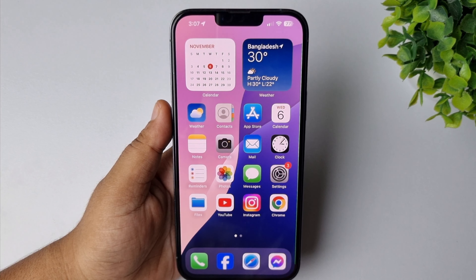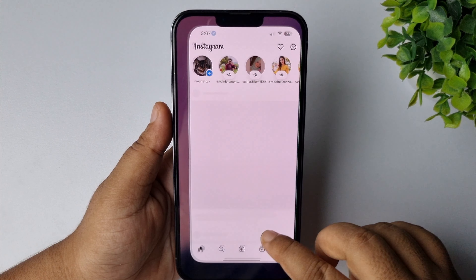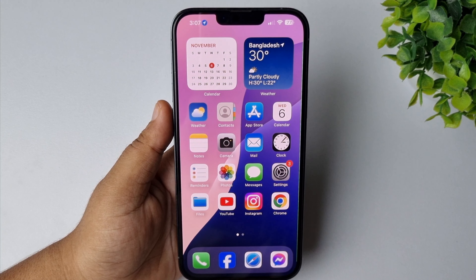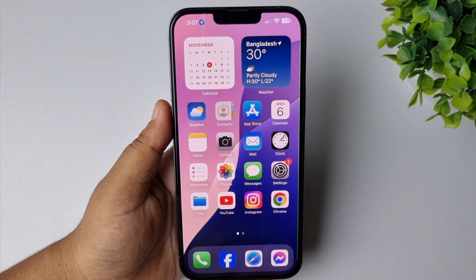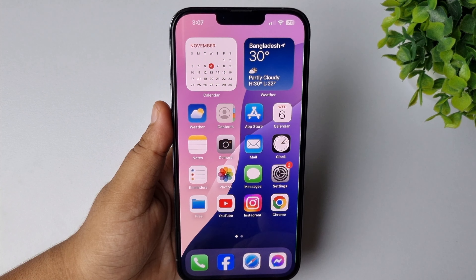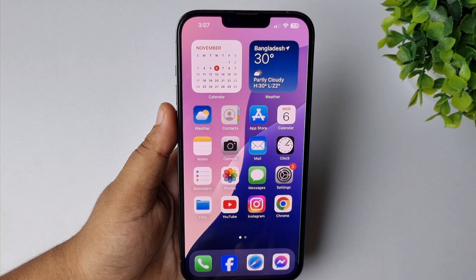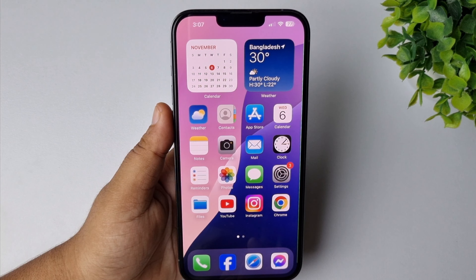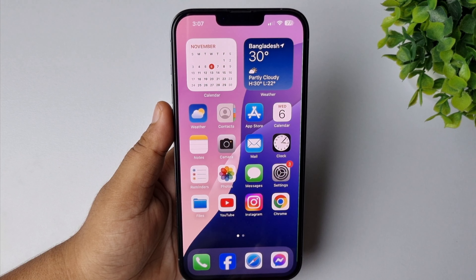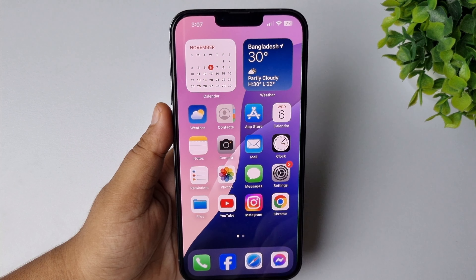Whenever you try to open Instagram on your phone and the Instagram app is not opening or automatically crashing, here I will show you how you can fix this issue on your iPhone after your last iOS update.